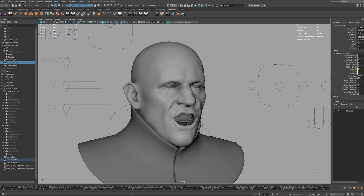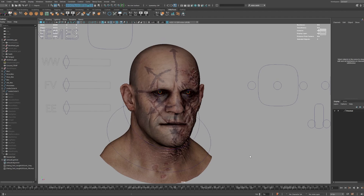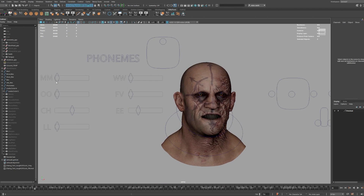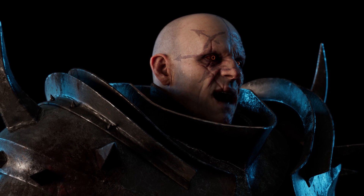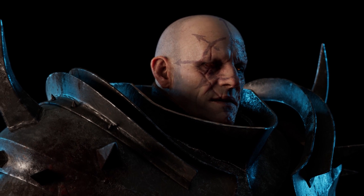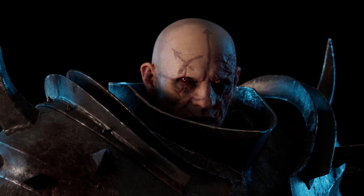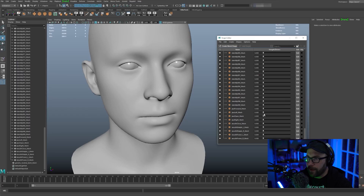Today I want to show you how to animate a face, specifically how to lip sync a face. This is software agnostic — you can use Maya, Blender, Cinema 4D, whatever — and you can even use any face rig you want, because I'm really just going to be talking about my workflow.